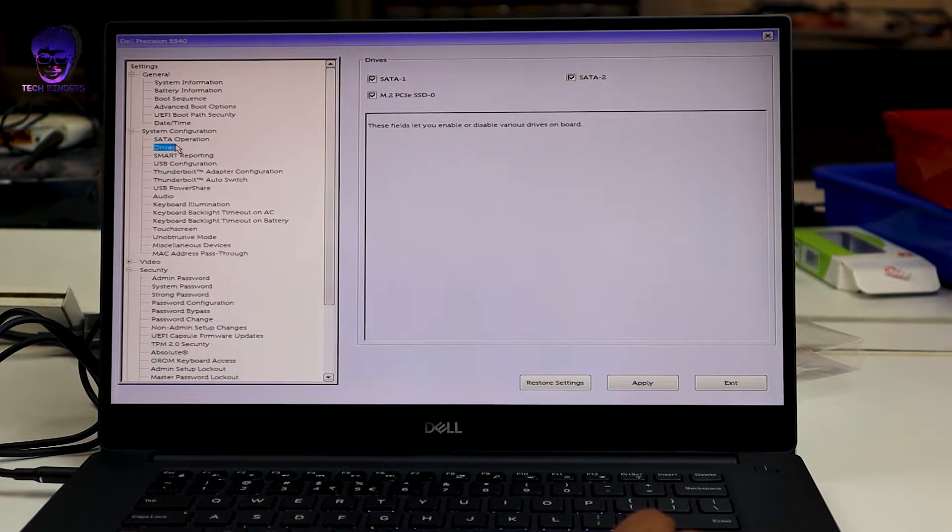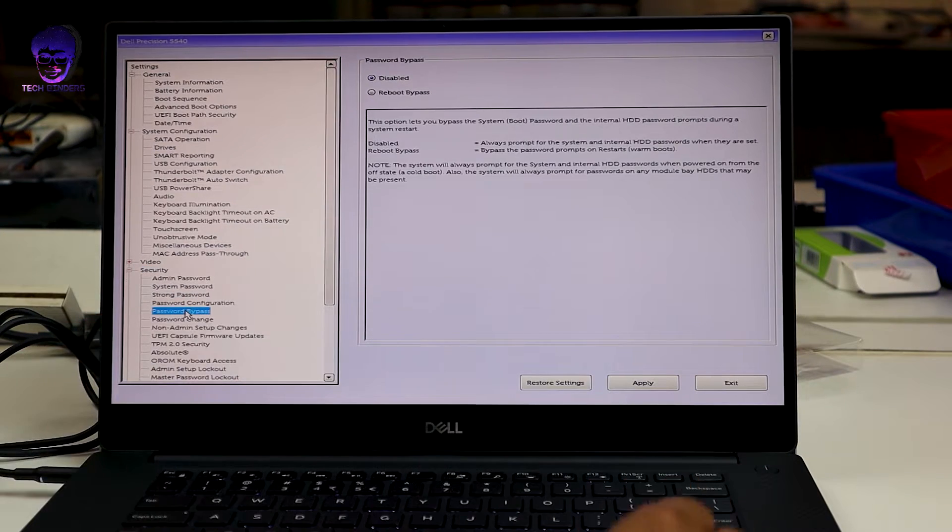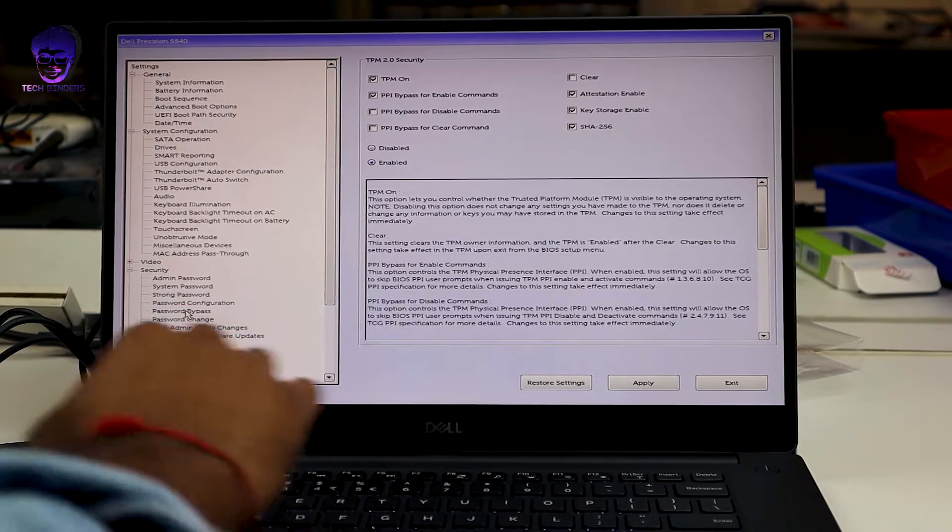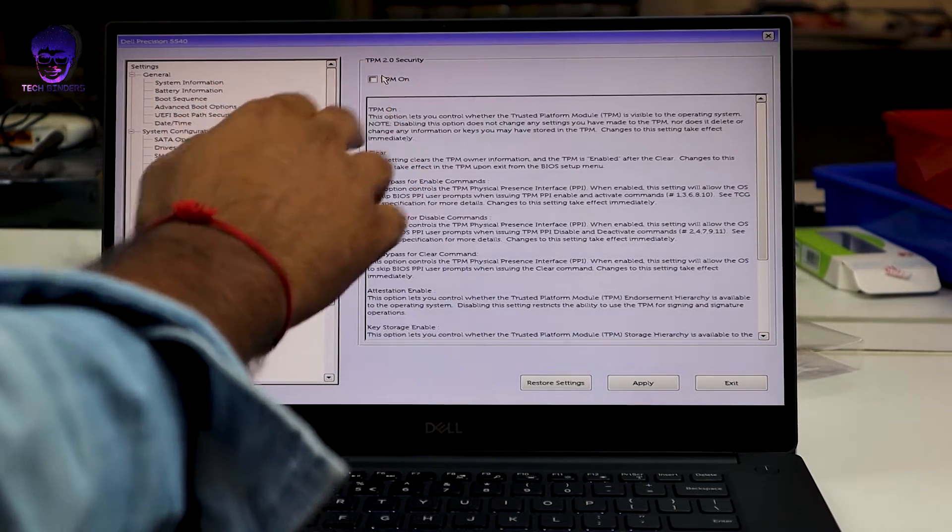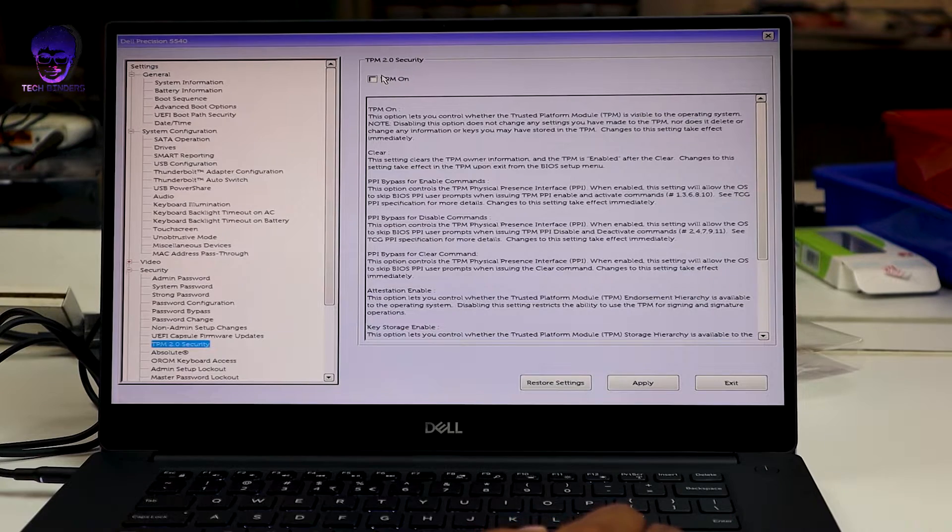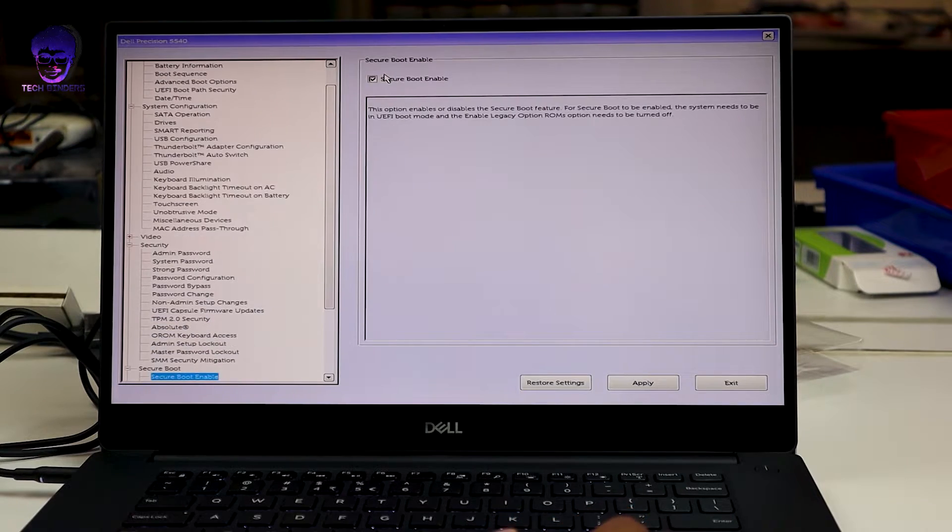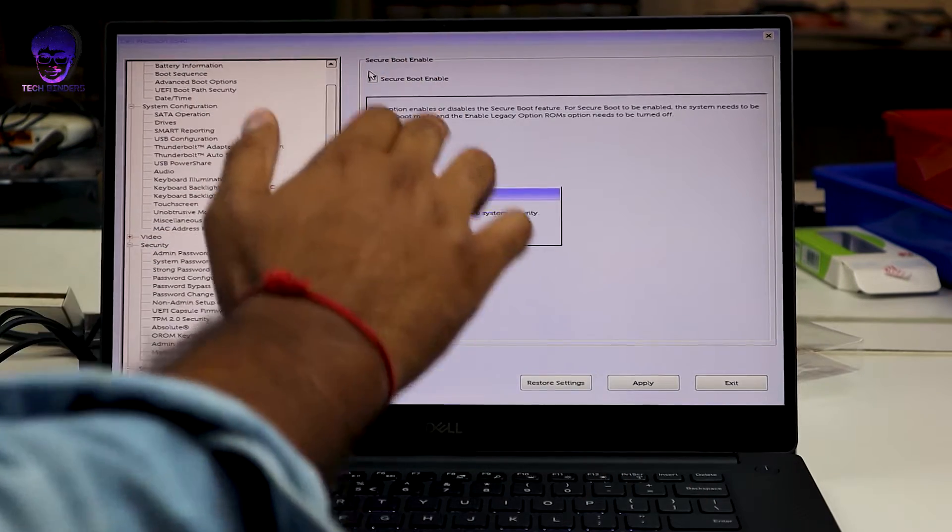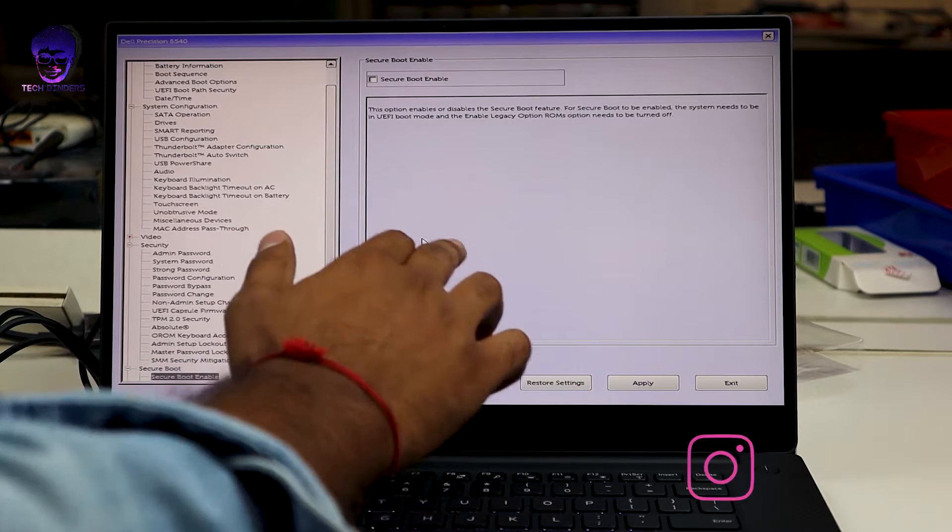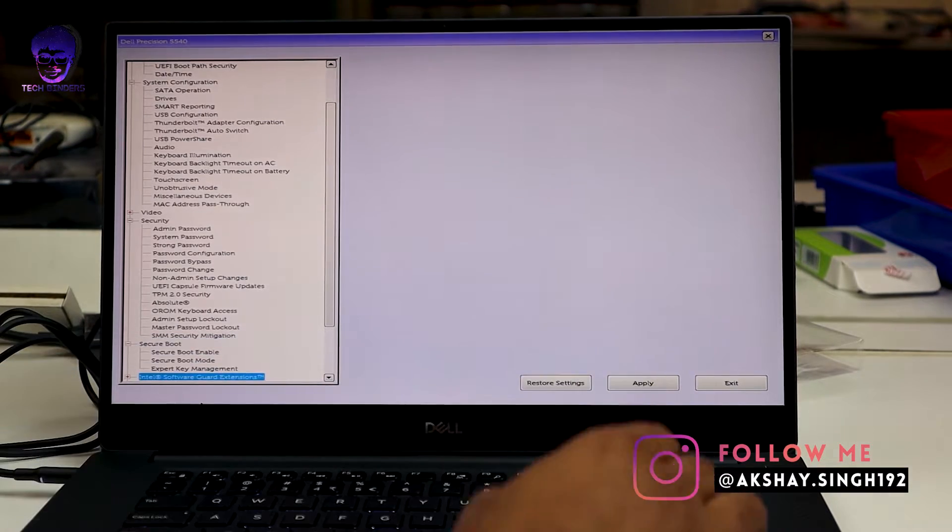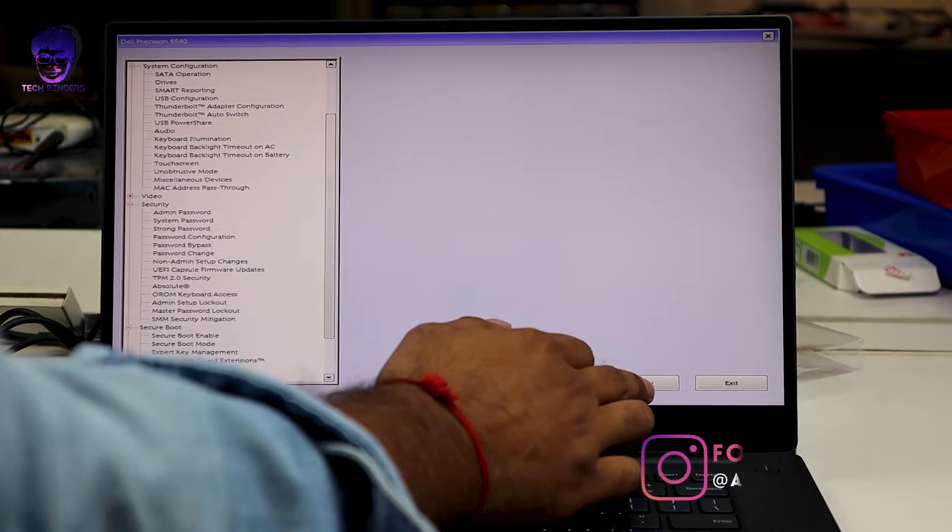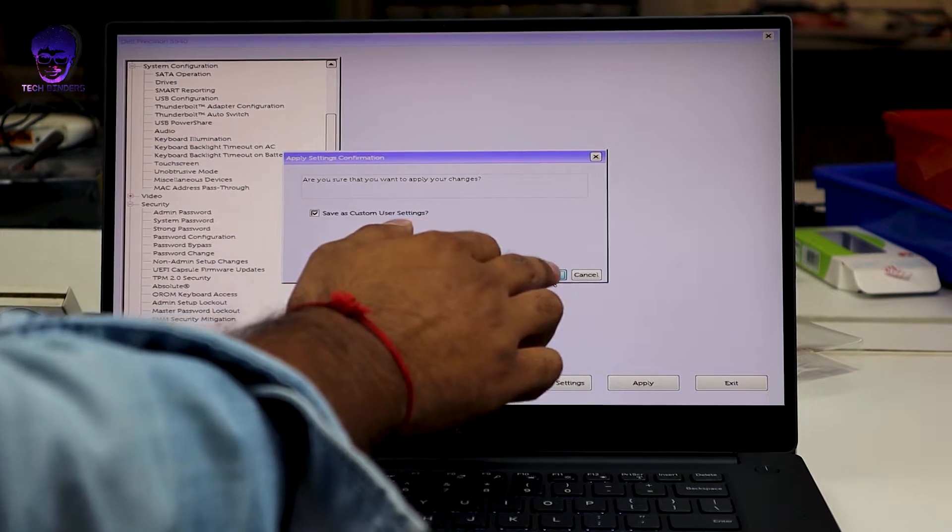Next, move on to security. You need to disable the TPM security. This TPM security stores your BitLocker keys and all. So if it is turned on, you still cannot have the dual boot setup. Next, you need to go to secure boot and disable this. Once you've done all these three steps, click on apply and save these settings.